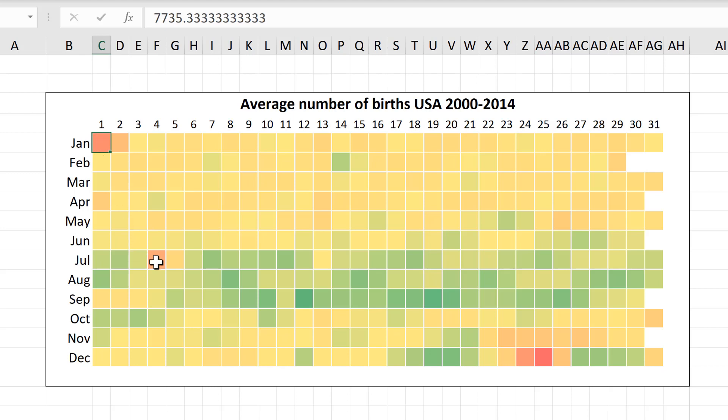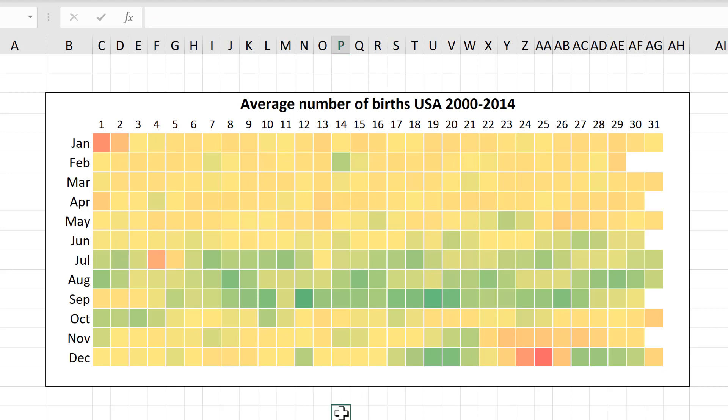And the 4th of July. And these are all public holidays in the USA so it looks like for people who can control when they're going to give birth, they are choosing not to do it during the holidays.